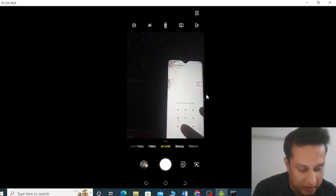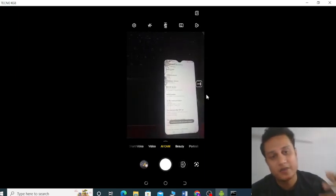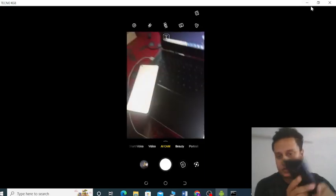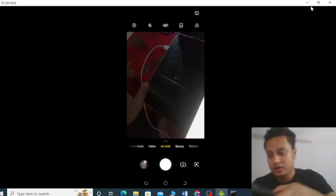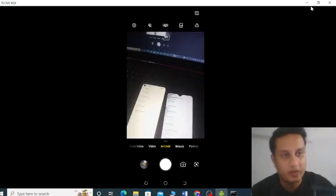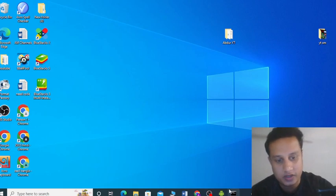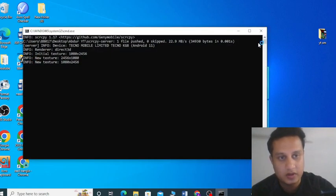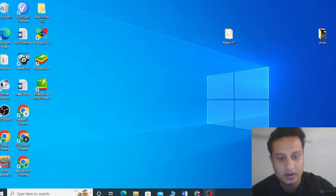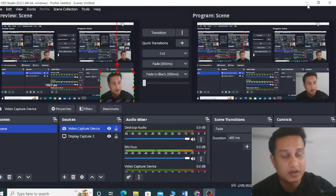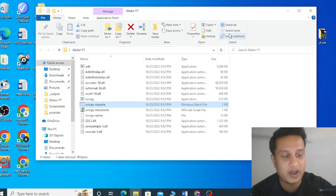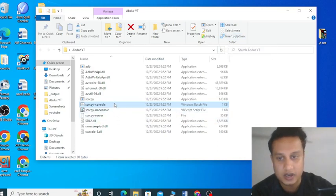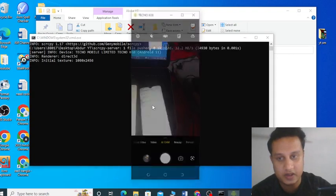Tap the Build Number multiple times and you can see developer mode has been enabled. Now, when you have a data cable, just connect it with your phone. This is OBS Studio running here with screen recording. In the scrcpy console, tap anything and you can see the phone appears here.